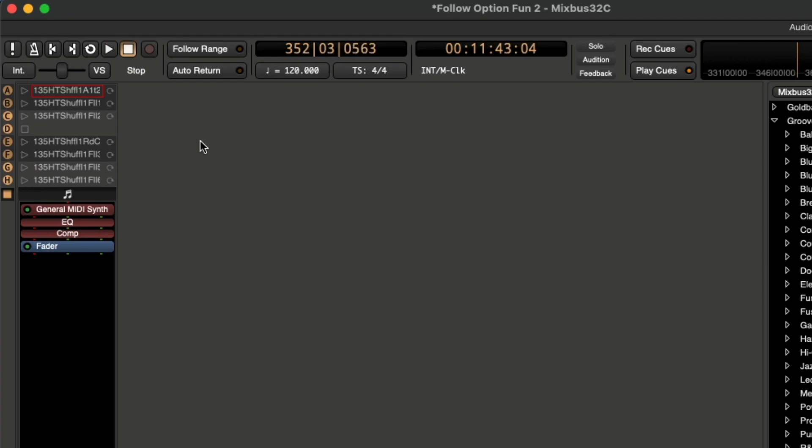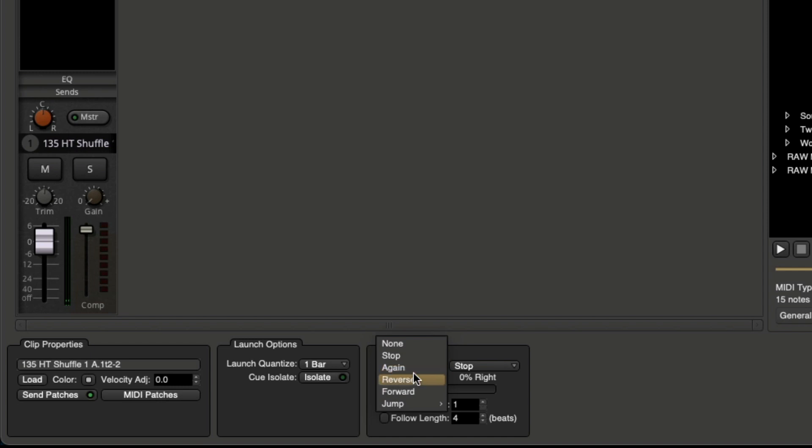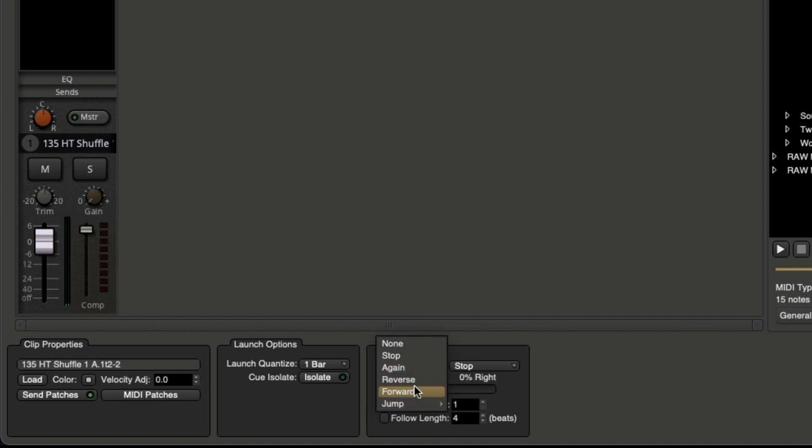Okay, so there it went for a second time. And if we click here, we can see we have the option to have none, stop, again, reverse, forward, and jump.